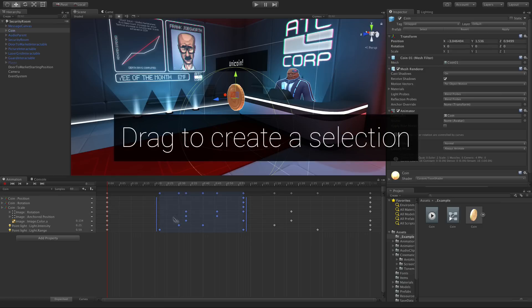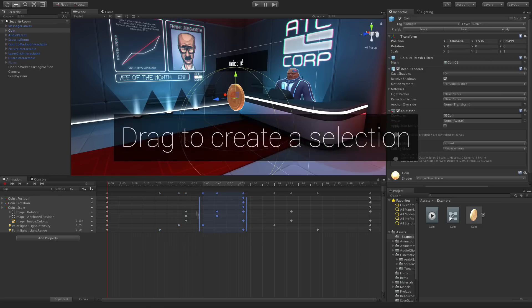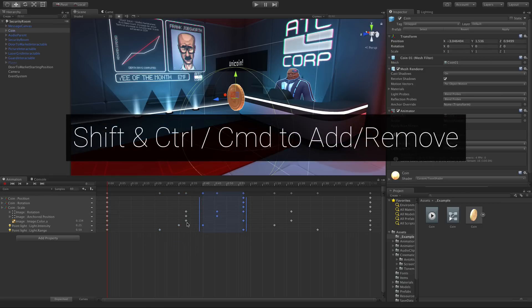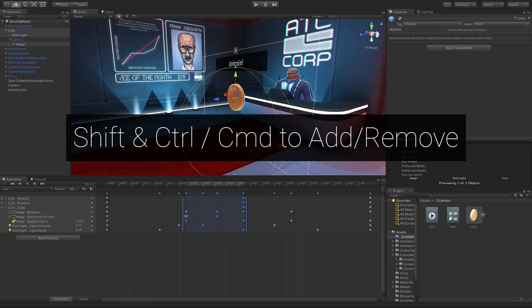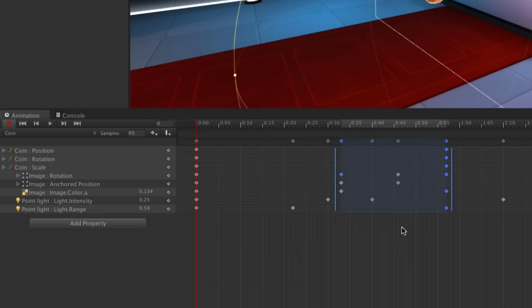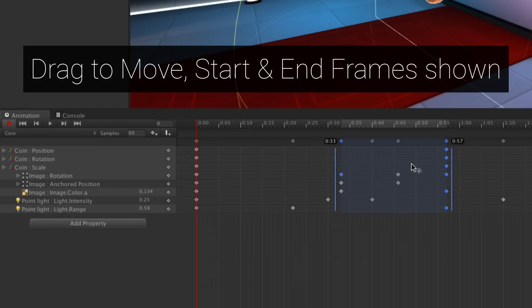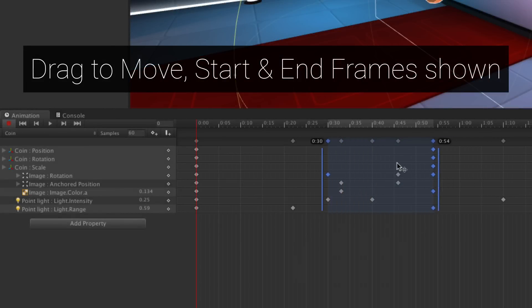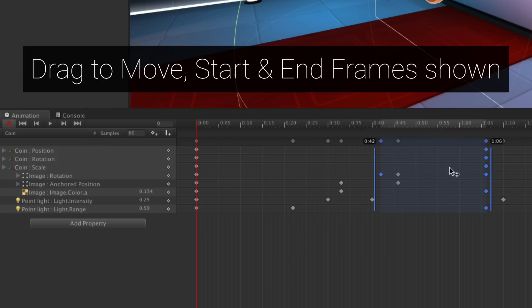To begin, drag to create a selection. Then using Control, Command on Mac, and or Shift, add and remove as you would expect. Adding keys to the selection expands the box. You can drag within the blue highlighted area to move the keyframes. You'll see numeric fields indicating the start and end frames of your selection as you move it.